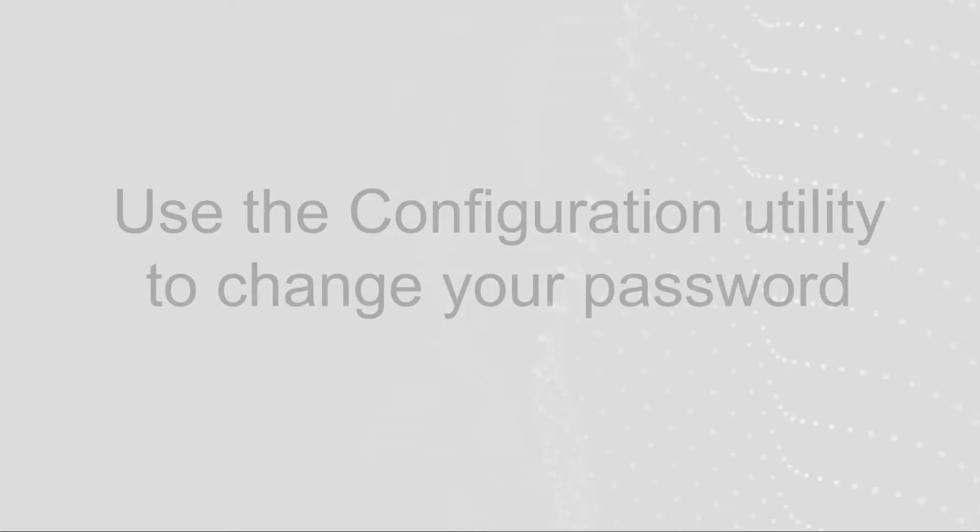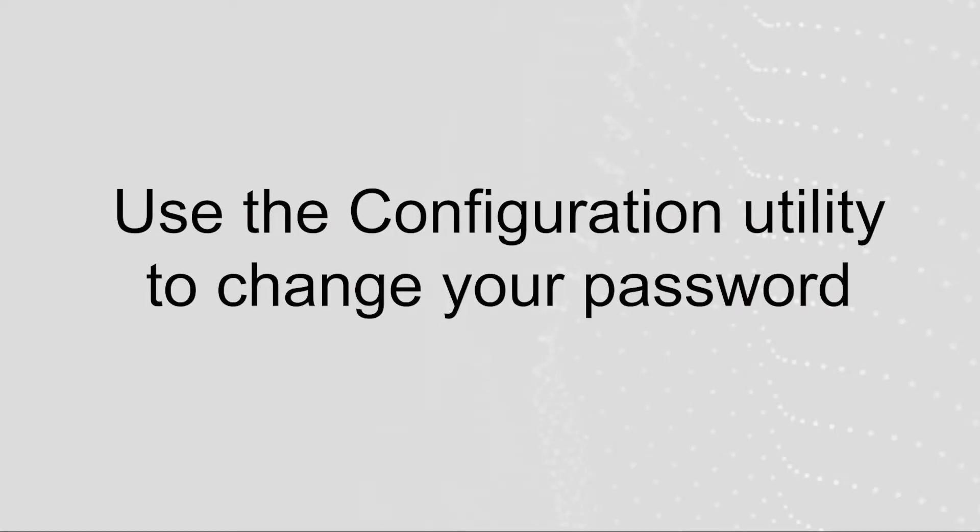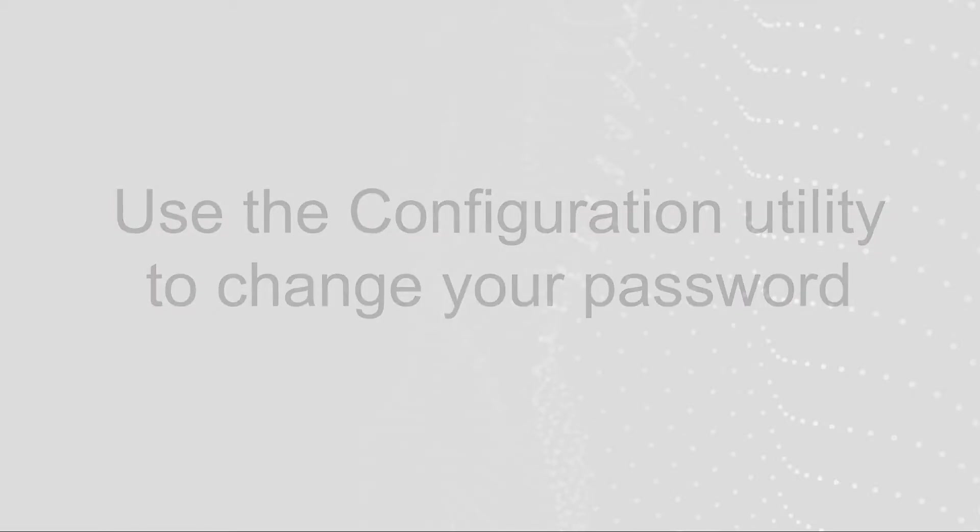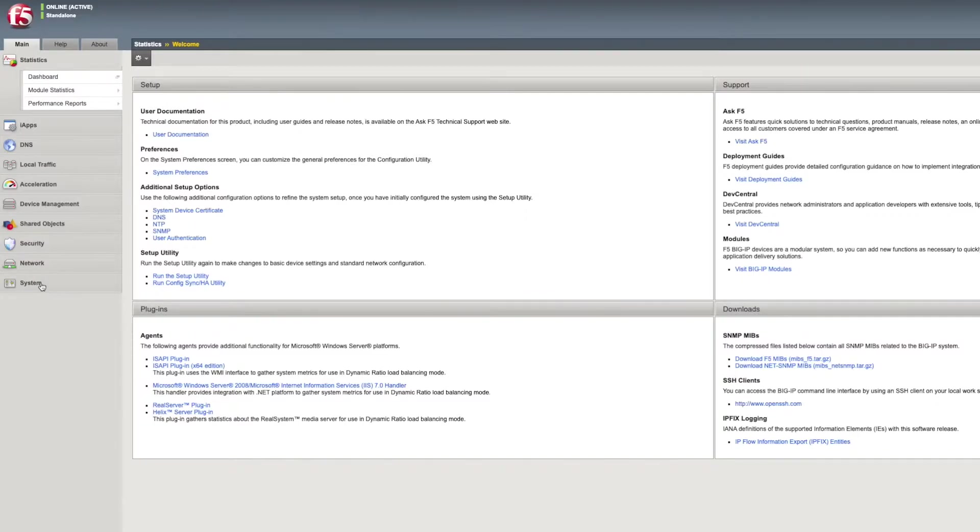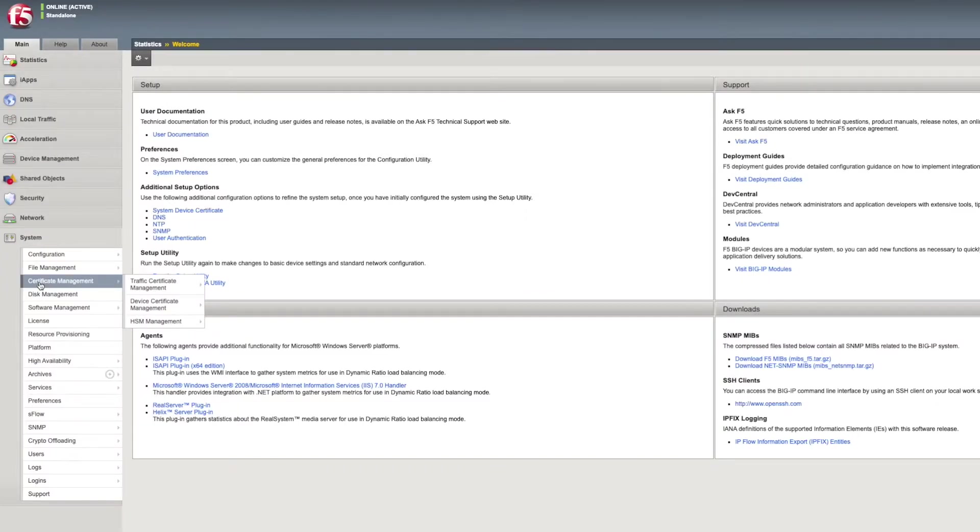You can use the Configuration Utility to change your password. To do so, log into the Configuration Utility and go to System, Platform.